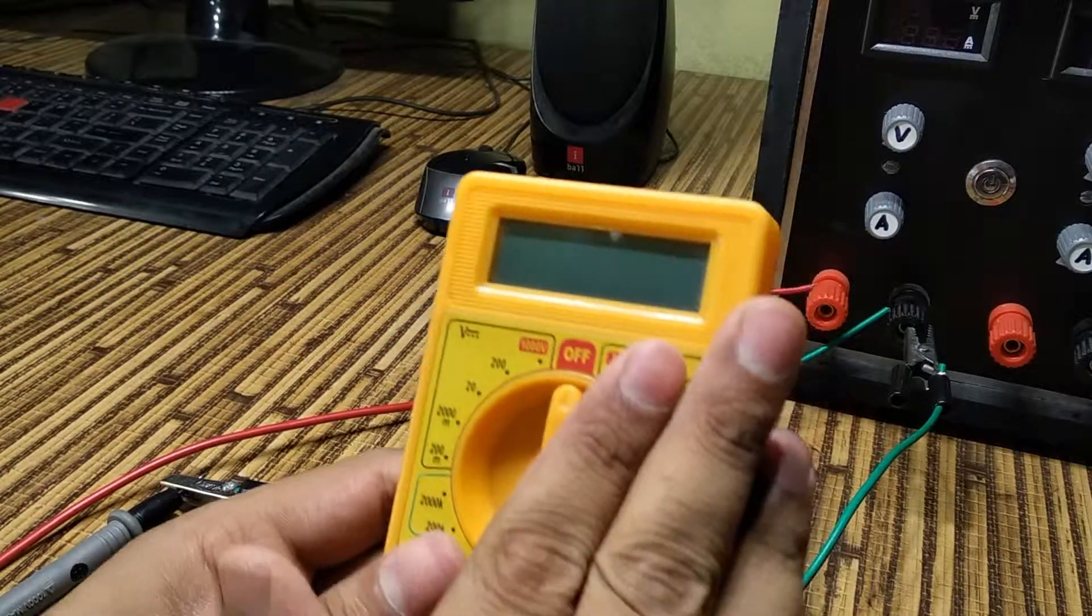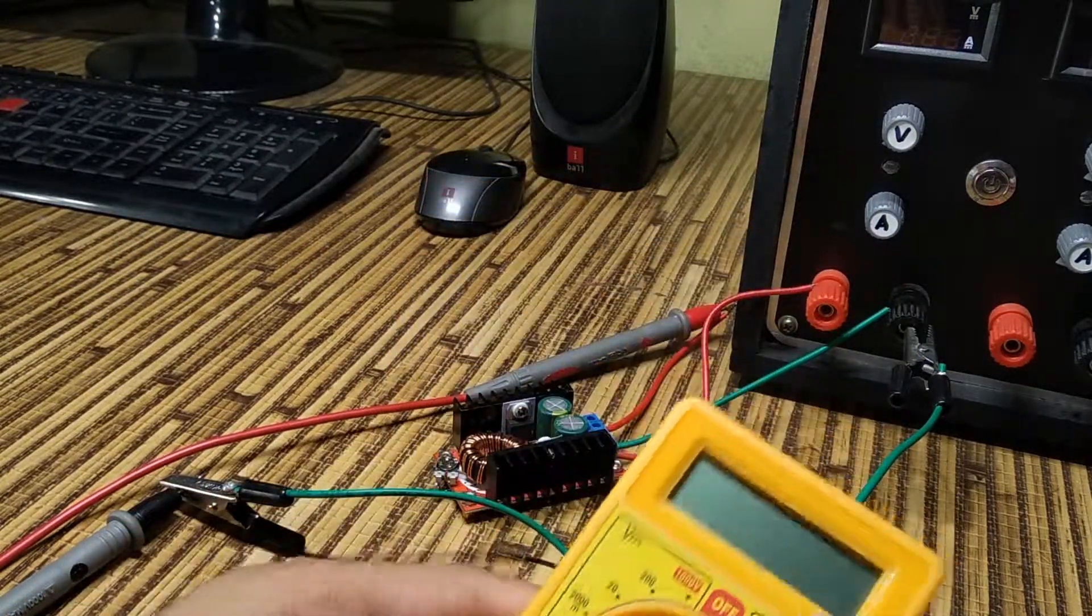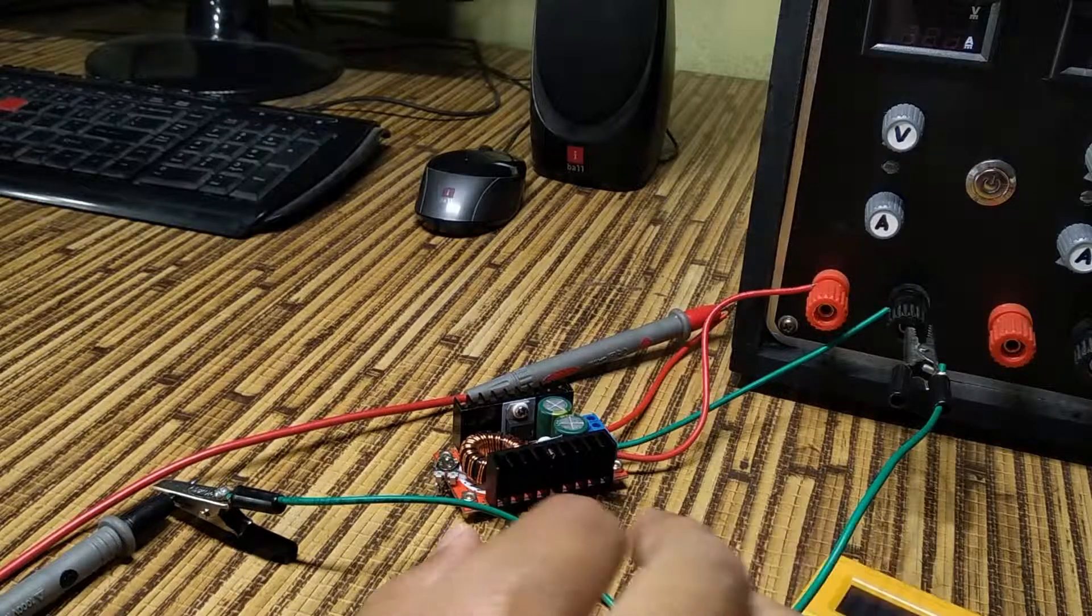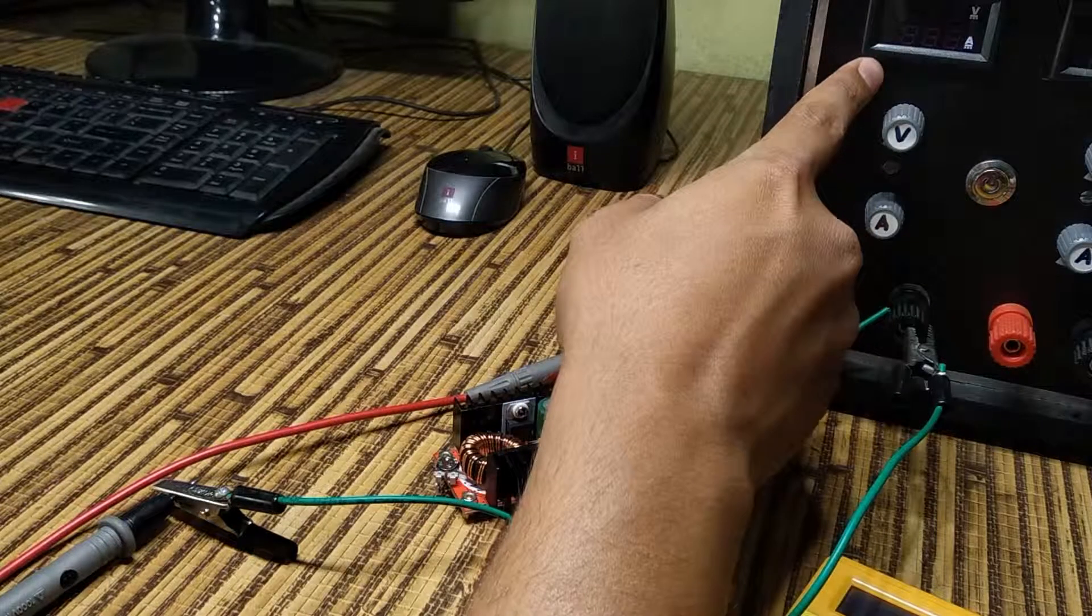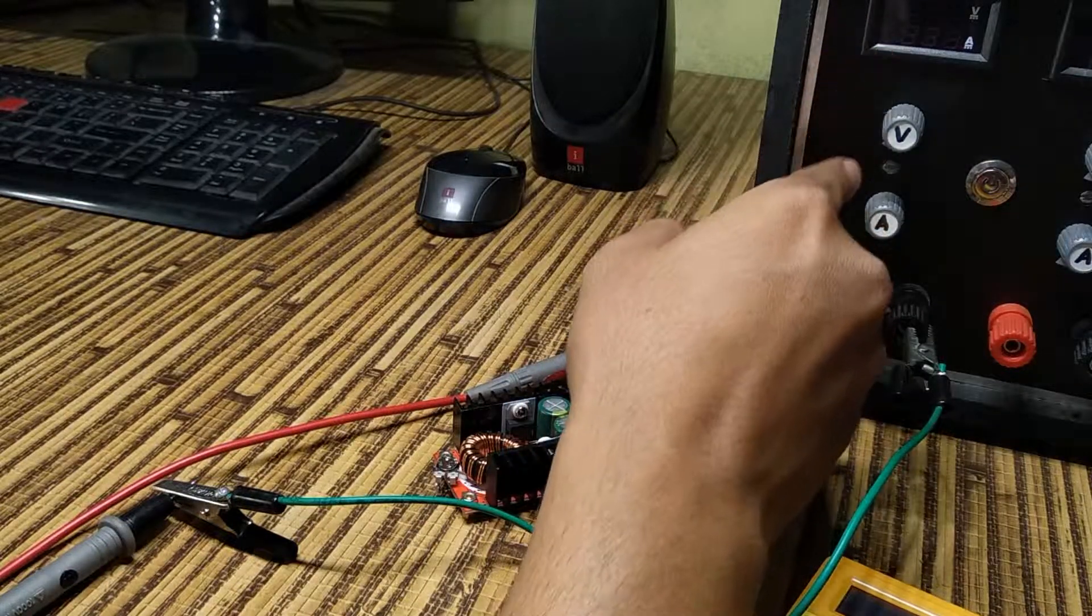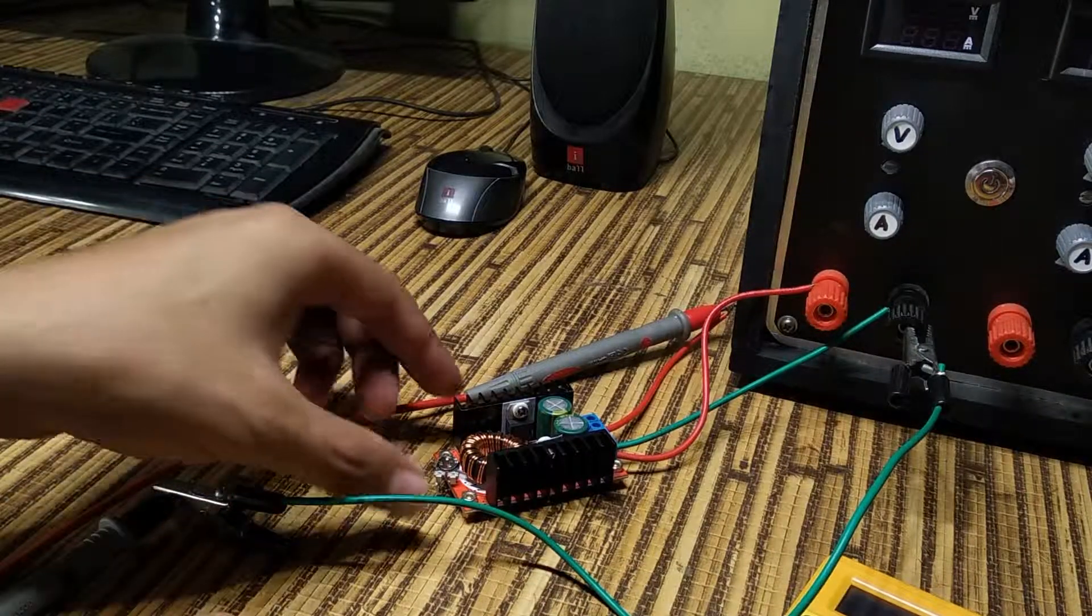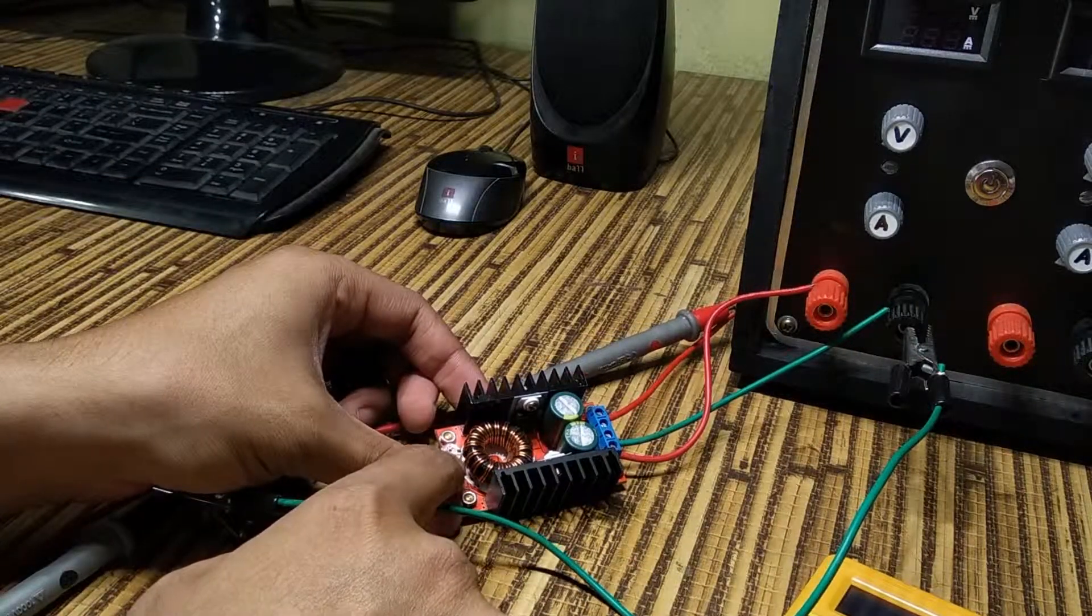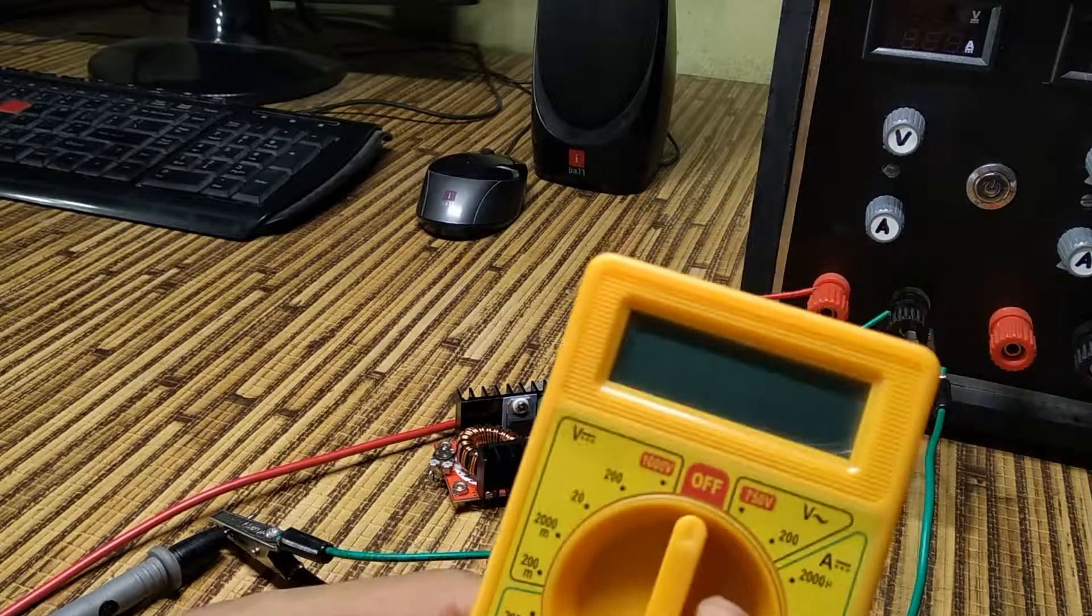This multimeter will display the boosted output DC voltage. This channel of power supply will display the input voltage that will be a constant 12V DC, while this preset will be used to increase or decrease the output voltage.